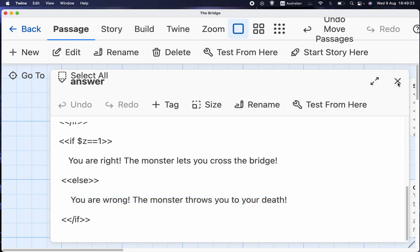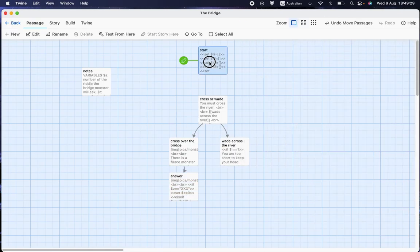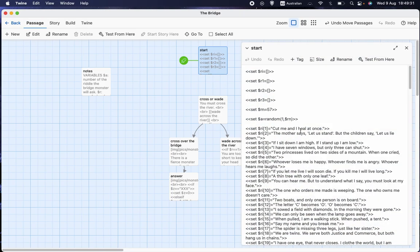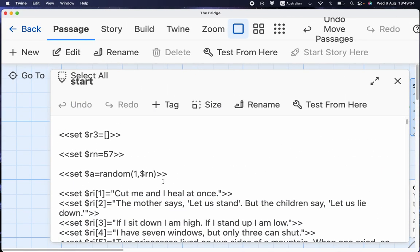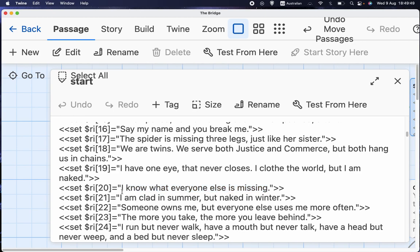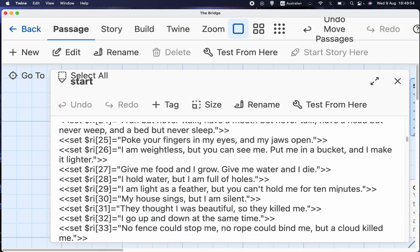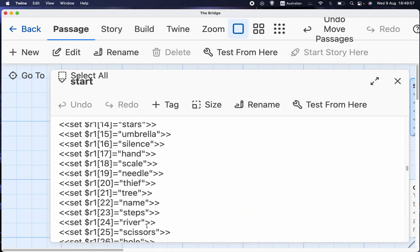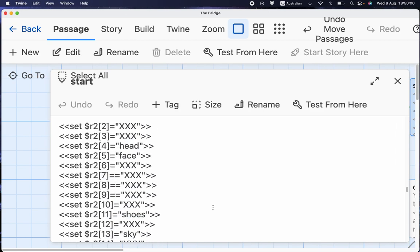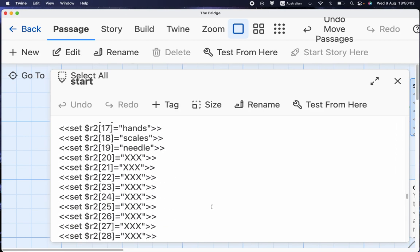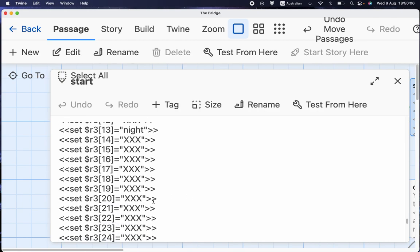So let's do an example, let's look at an example of that. Let's say that A, let's say we set A to a random 1 between 1 and Rn, let's say we set it to 20, then we know that when it prints R I bracket A unbracket, it'll say, I know what everyone else is missing. And then we know that the answers are going to be A thief or XXX or XXX. In other words, there's only one possible answer.